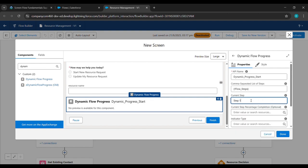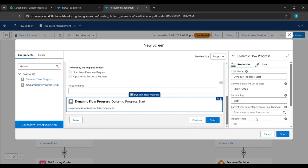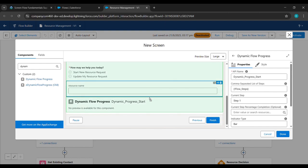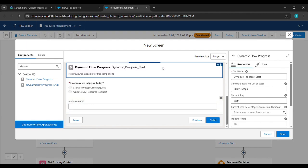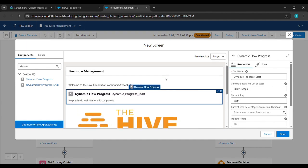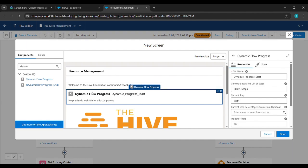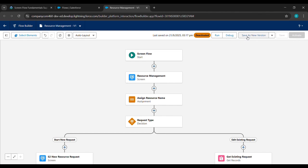Under Indicator Type we'll type Bar. After that we'll just drag this element to the top one by one. It should be below 'Welcome to Hype Foundation'. We'll drag it again and again until it's in the correct position — it should be the second from the top. After that we'll click Done.